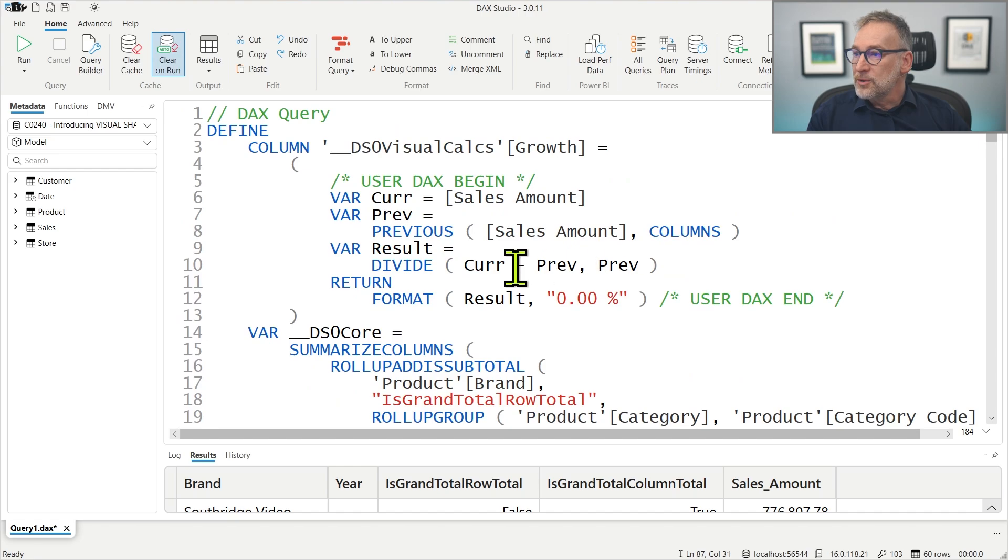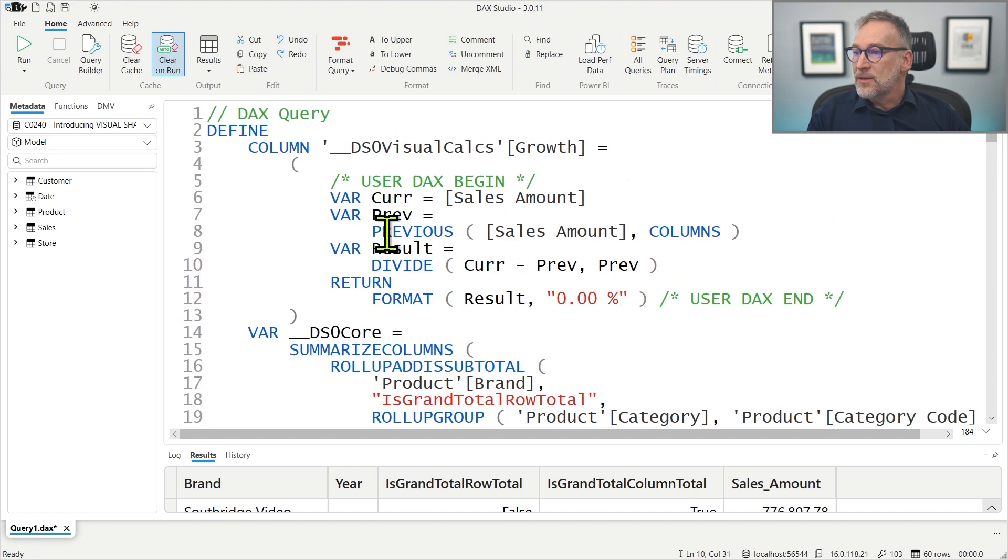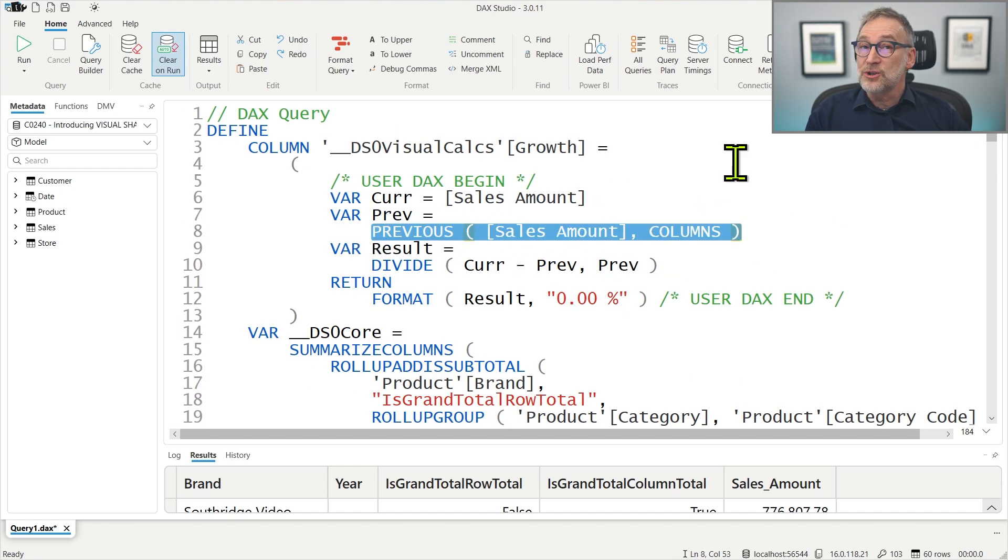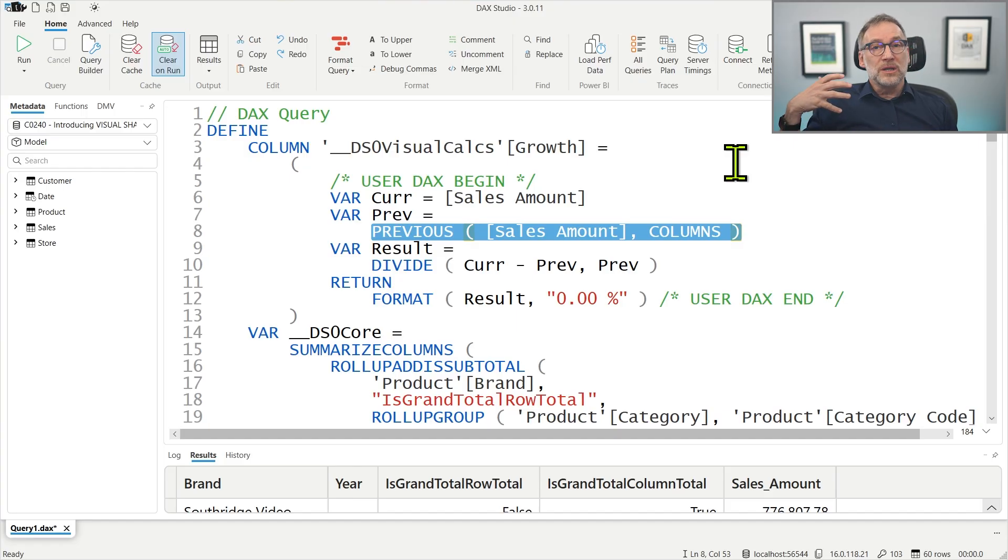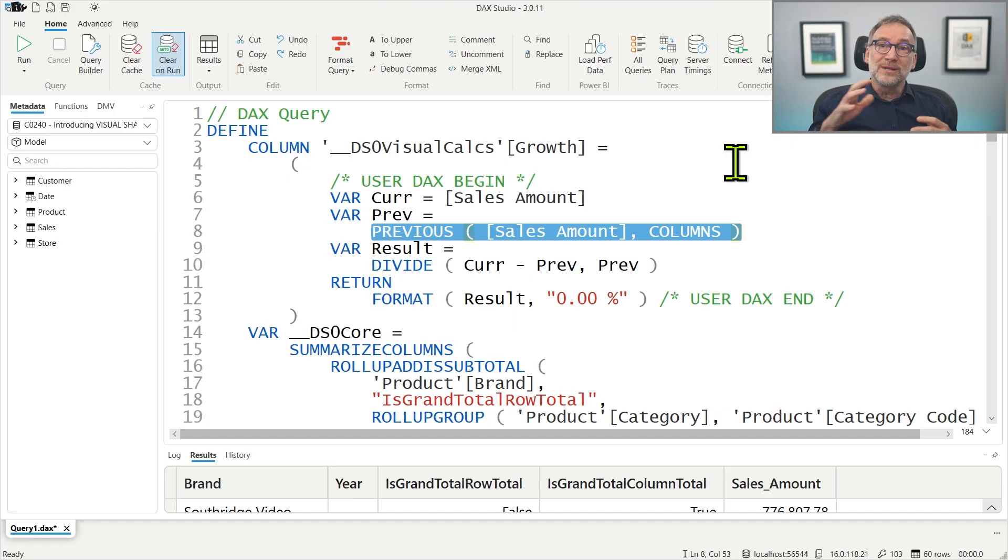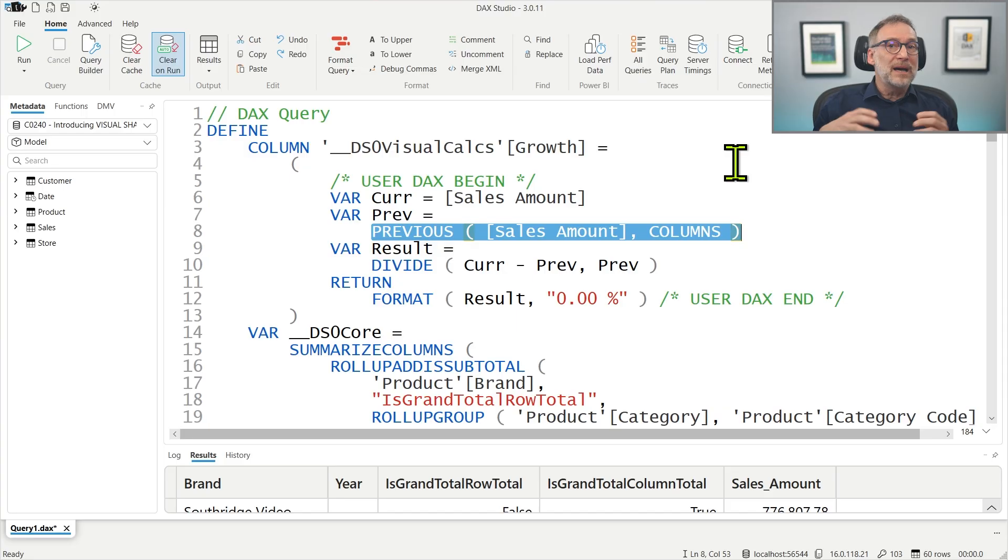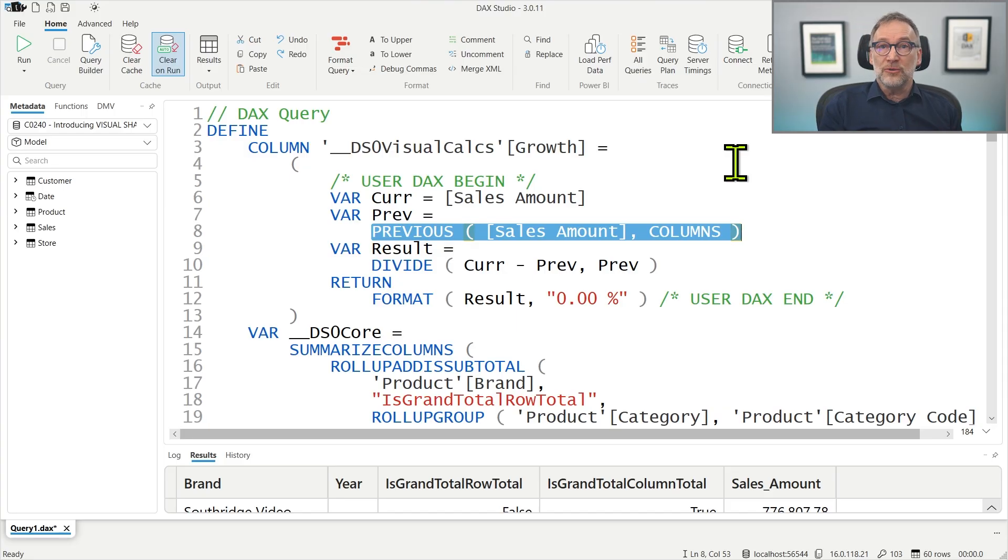So the previous row with a smaller month number at the same level in the table that is created. The reason why you can create these calculations in visual calculation, and you cannot author these as model measures, is because previous, next, first, last, collapse, expand all the functions in visual calculation.